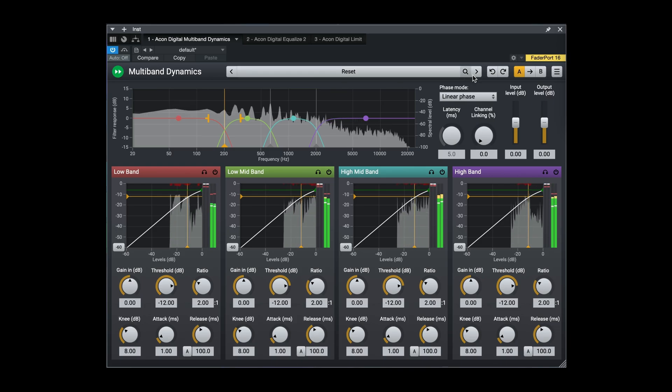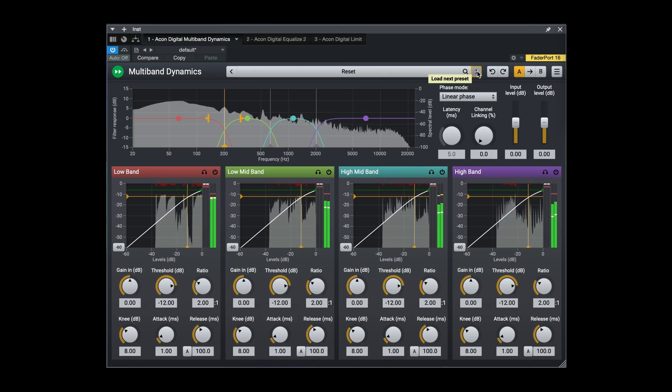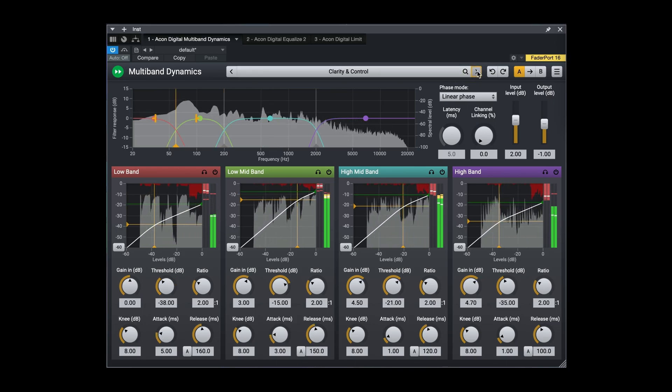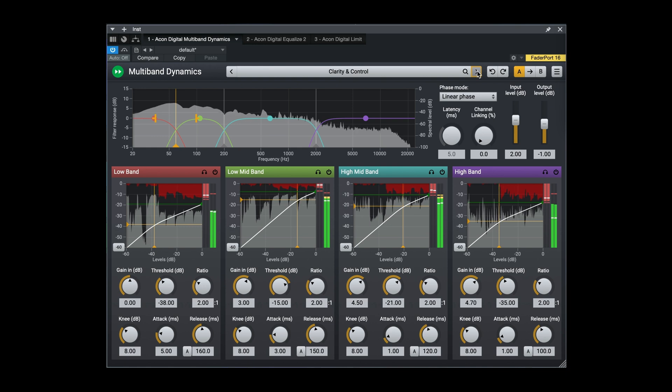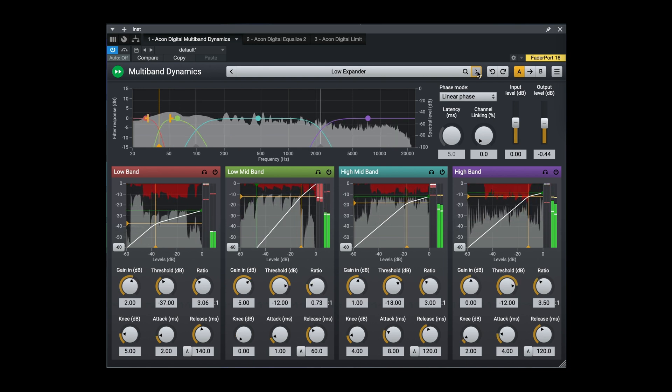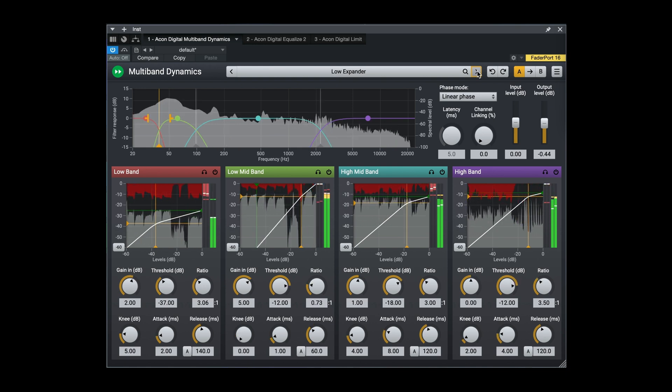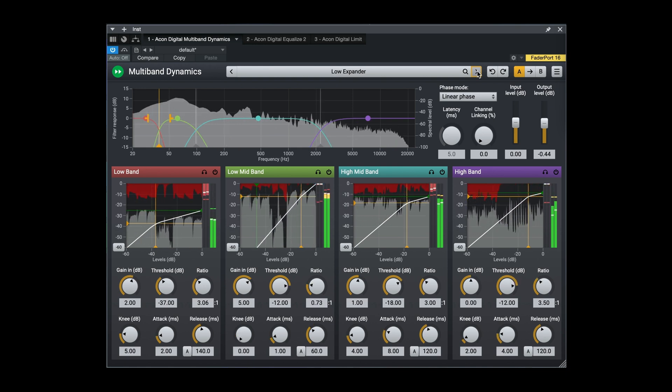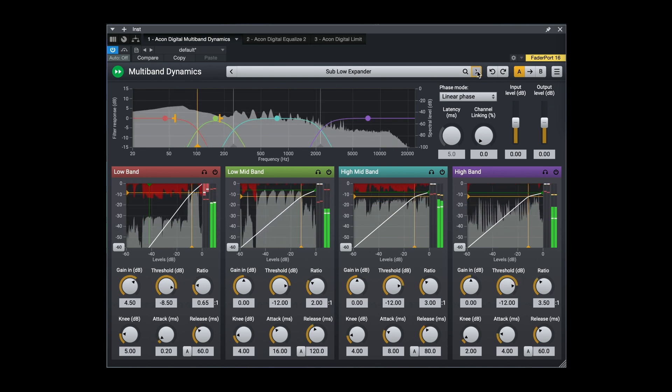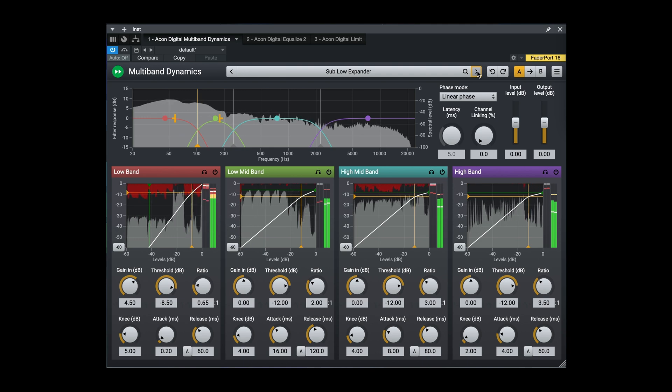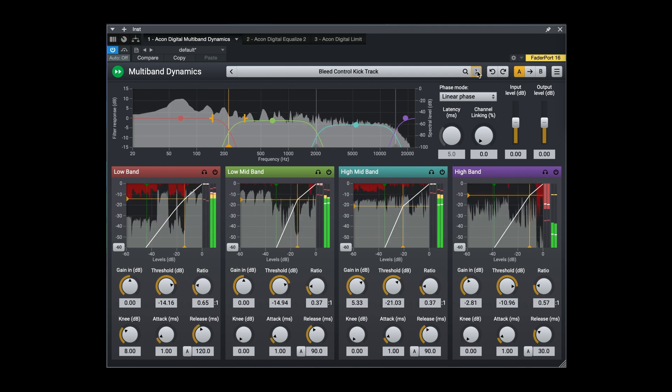Multiband dynamics allows you to work with up to four separate bands with continuously variable filter slopes and crossover frequencies, as well as unique mixed phase crossover mode which preserves even the shortest and sharpest transients.